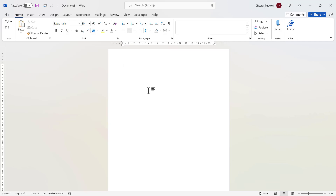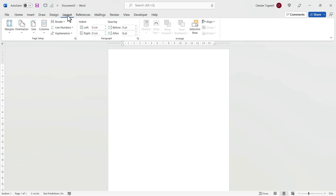I'm starting off with my blank Word document. The first thing I'm going to do is change the orientation of the page, because the border I'm going to use is for some sort of certificate. So I'm going to go to the Layout tab on my ribbon, then to the Orientation button, and then to Landscape.